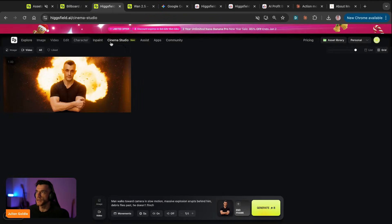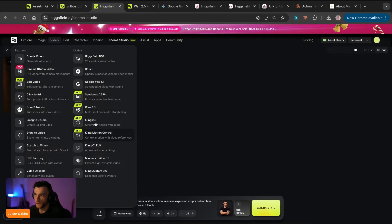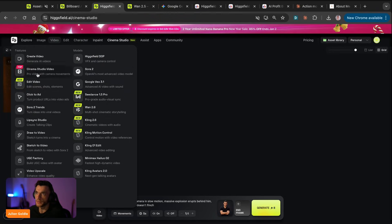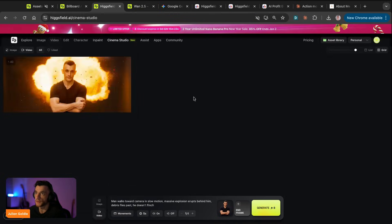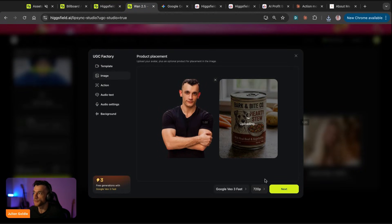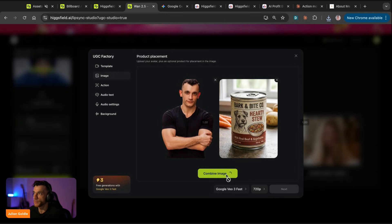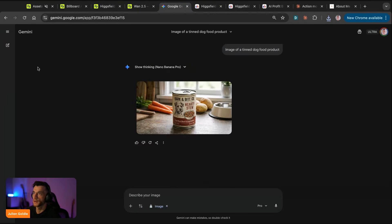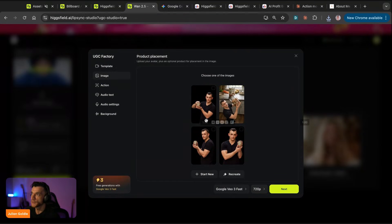Let's go back to Gemini, create images. I like the fact that it just gives you all the video models directly inside here, and you can see which ones are new as well. The fact that you can go to Sora, Veo 3, and flick between them is pretty nice. It tells you what they do - for example, Kling: cinematic videos with audio, 2.6 multi-shot cinematics, storytelling, etc. We've got the dog food image here - let's take that and upload the product. We've got an image of me and the product - we should be good to go.